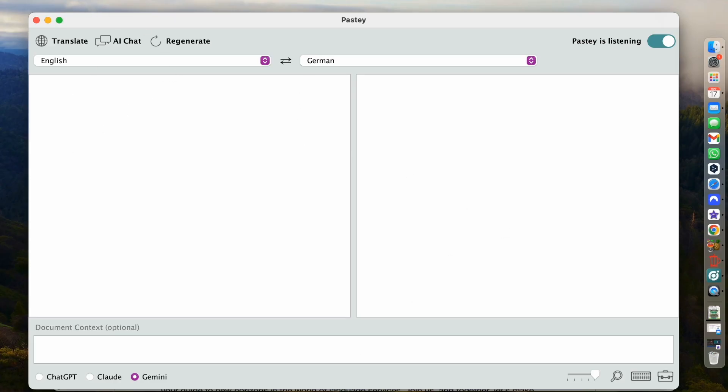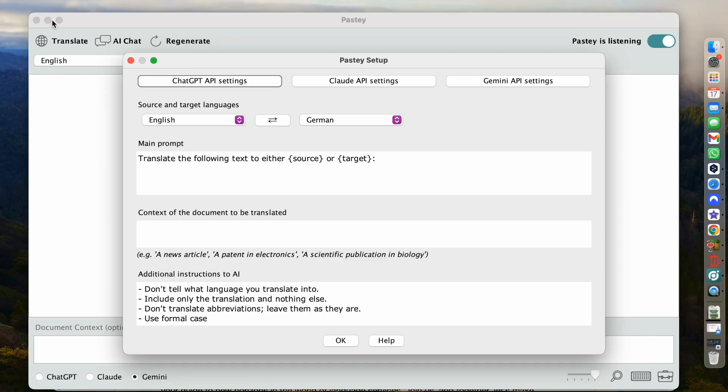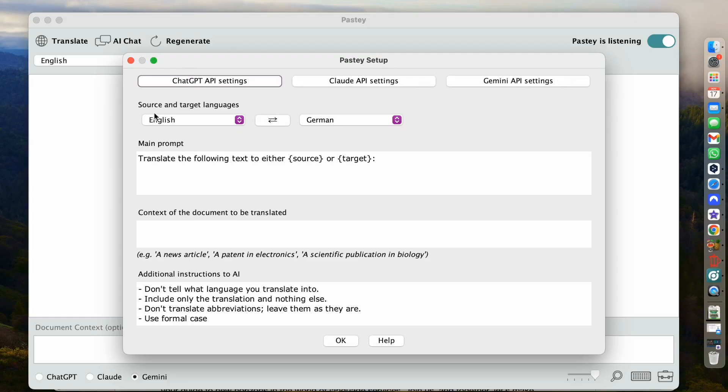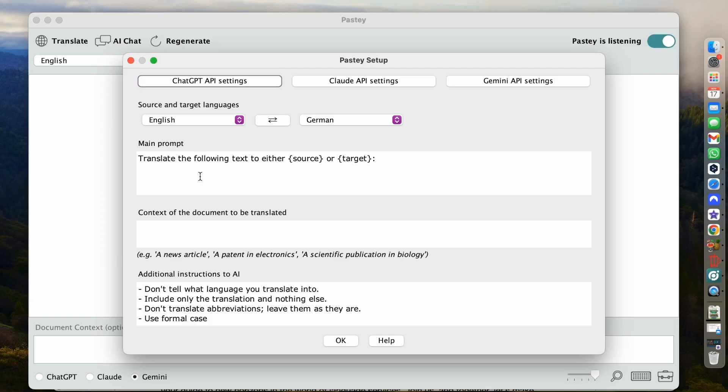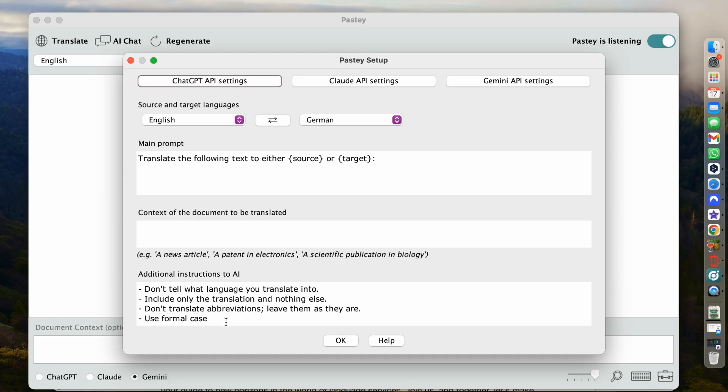Now, if I click on pasty and settings up in my top bar, I open the settings menu and here we see a few things. We have the ChatGPT AI settings, the Claude API settings, and the Gemini API settings. Apart from that, we can always edit our languages here. There is a main prompt. I highly urge you not to change this prompt because this is what gives pasty its functionality. But at some point in time, after you've worked with it more, you might want to edit this. Again, you can add the context of the document to be translated. That is the same as we see down here in the main window. And then there are additional instructions to AI.